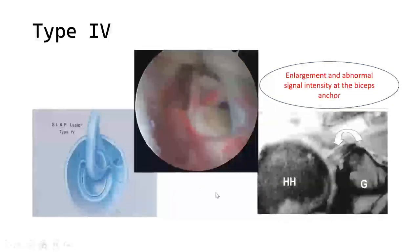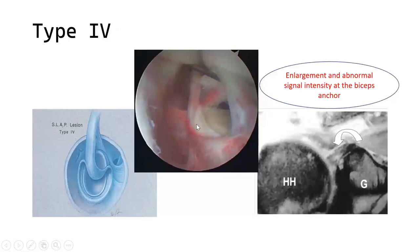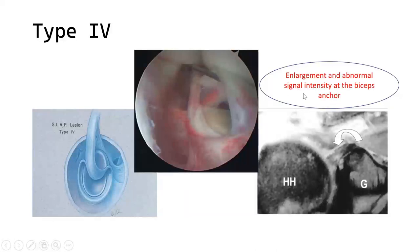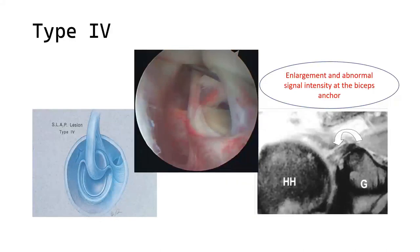Type 4 is an extension of type 3, where the same tear extends into the biceps anchor and biceps tendon. It generally involves a high-energy injury mechanism. On arthroscopy, you see a flap of the biceps tendon and labrum attached to the glenoid. In MRI, there is clear enlargement and abnormal signal at the biceps anchor — the shadow is enlarged with high signal visible at the level of the superior anchor.